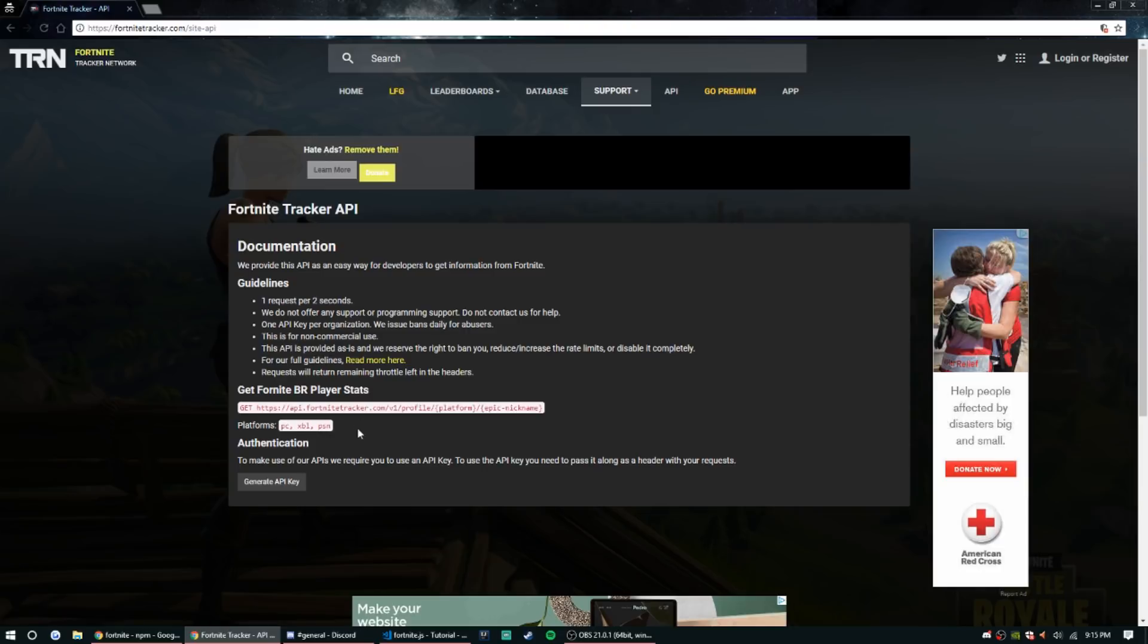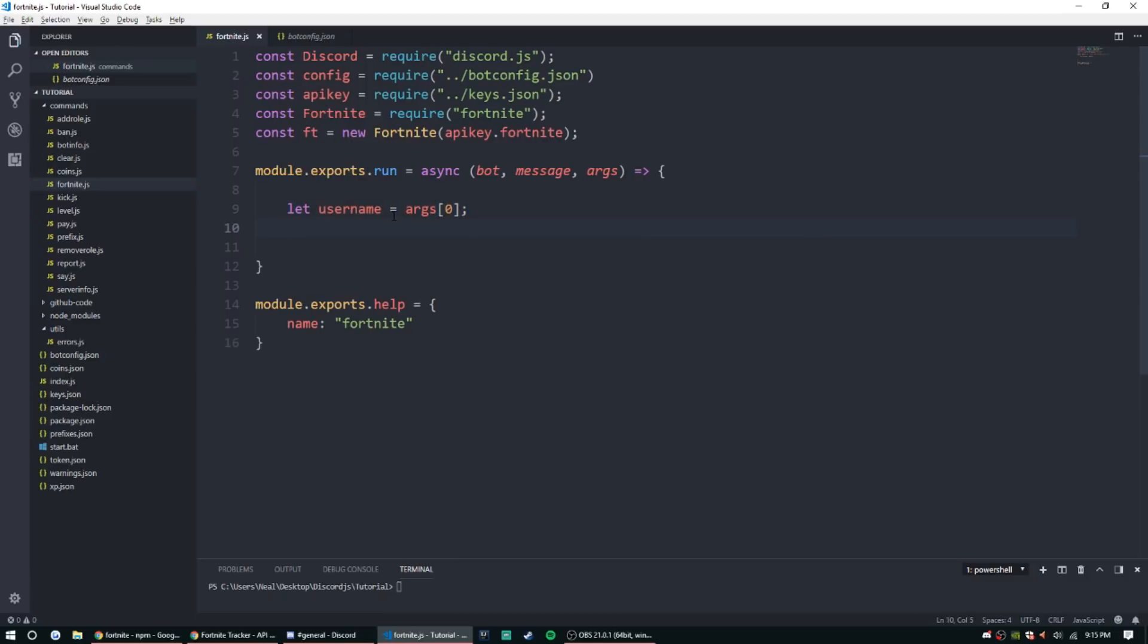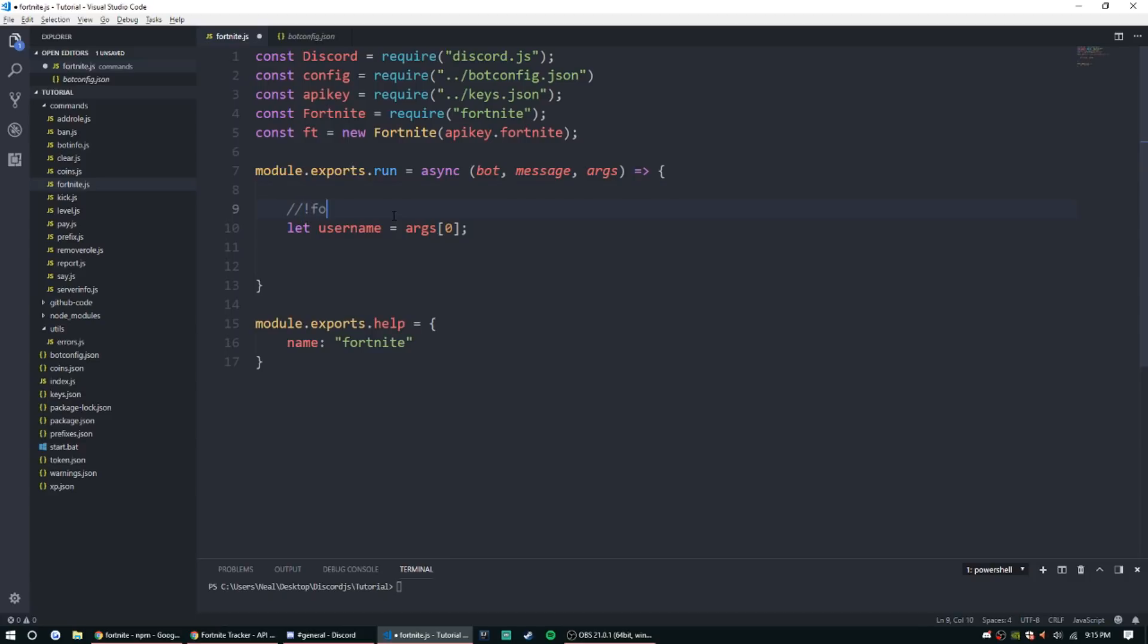All right, so now that we're actually ready to get in the code, the first thing we're gonna need is a username. So let that equal arg zero because it's gonna, the command is gonna be exclamation point Fortnite and then here is arg zero, which is I'm just gonna use my name for example.